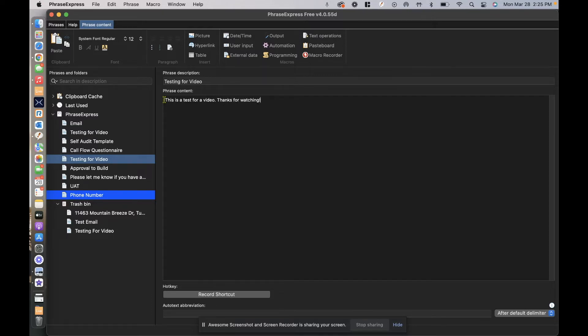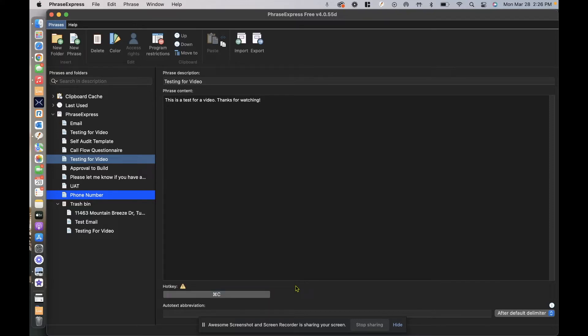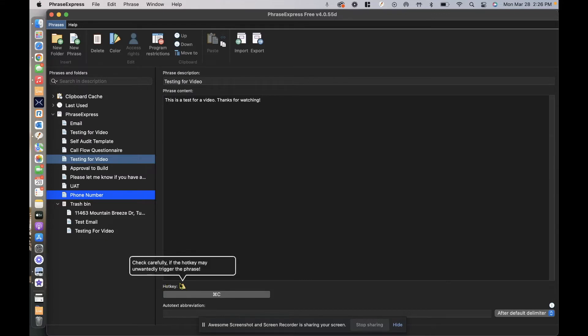So that is my phrase content, and I'm going to go ahead and create a hotkey. When I click it down here it says type the shortcut. So I'm going to type shortcut. For me I want command, let's do command C. Now command C gives me a warning. It says check carefully if the hotkey may unwantedly trigger the phrase.